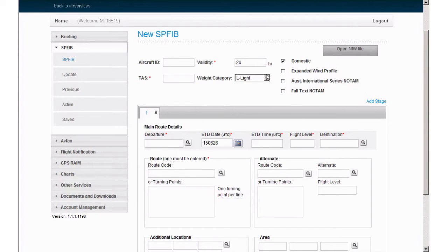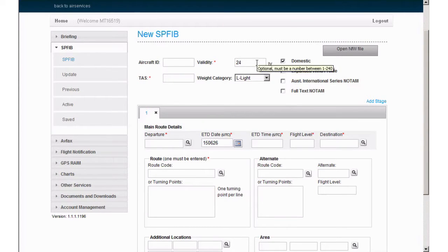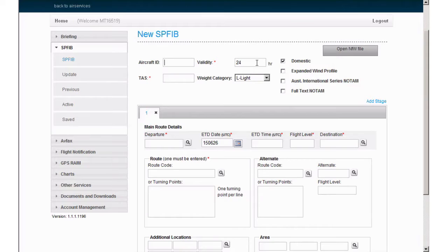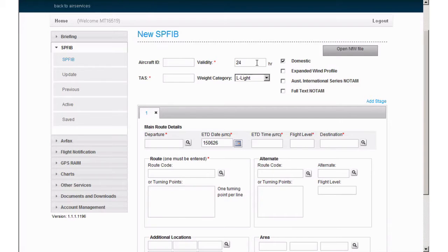First, select a time validity. An SPFIB is valid from the time that the briefing is requested until the end of the validity period specified in the request. You may set validity period anywhere from 1 to 240 hours. If no time is entered, it defaults to 24 hours as seen here.